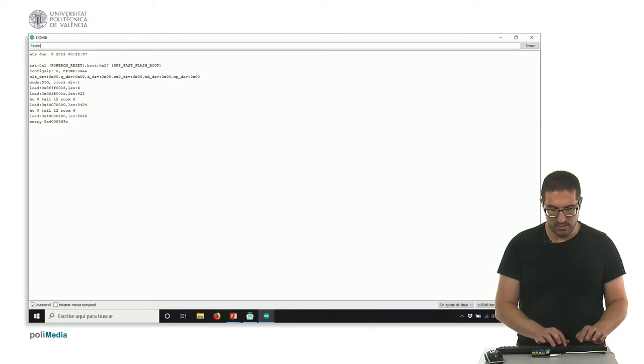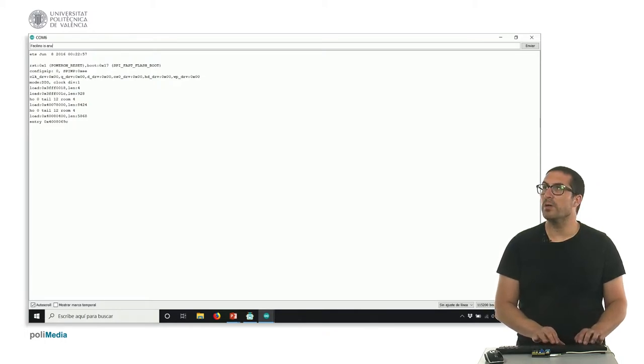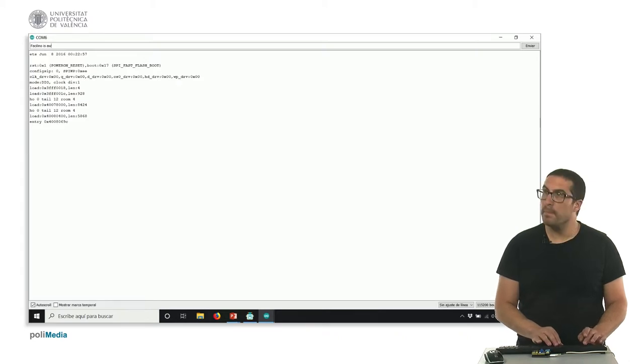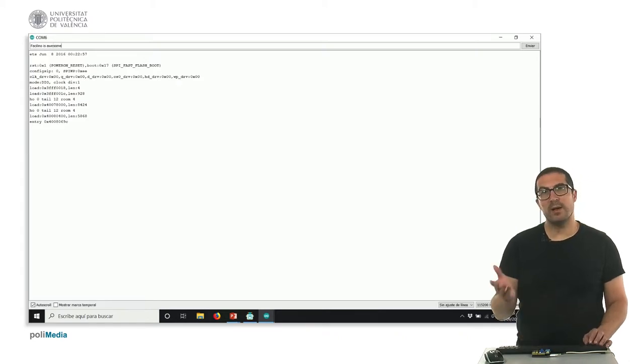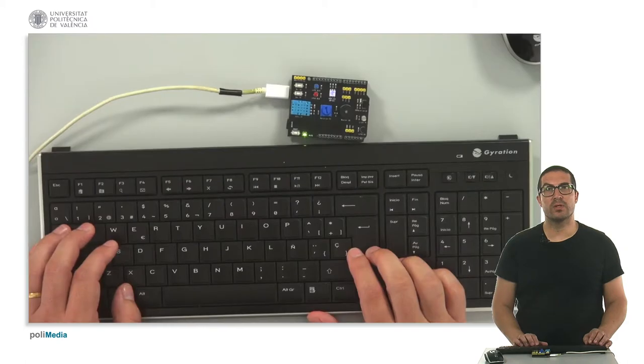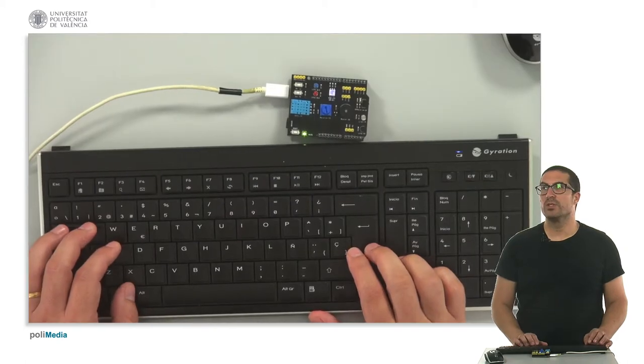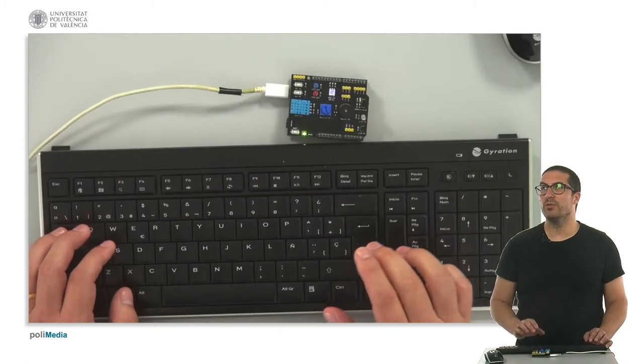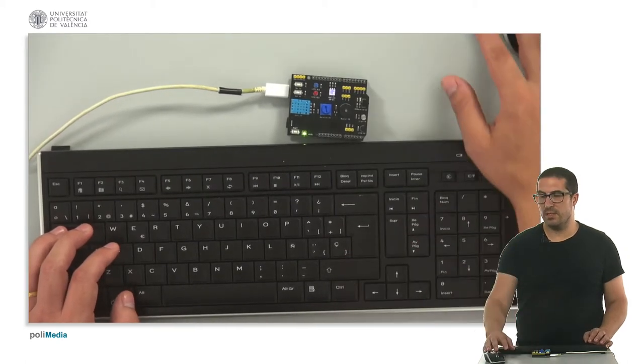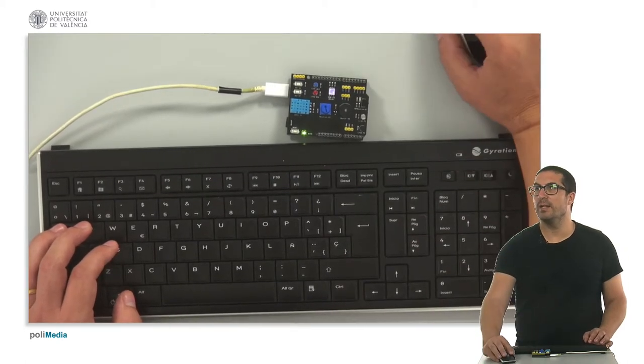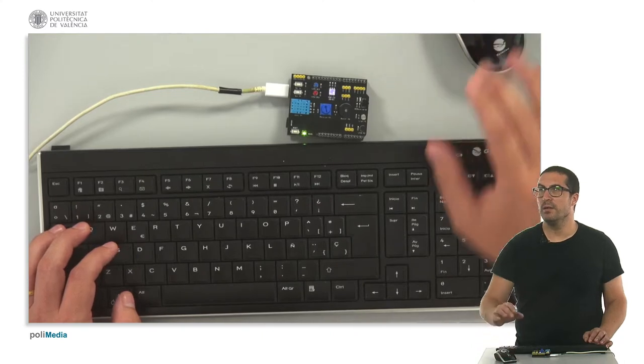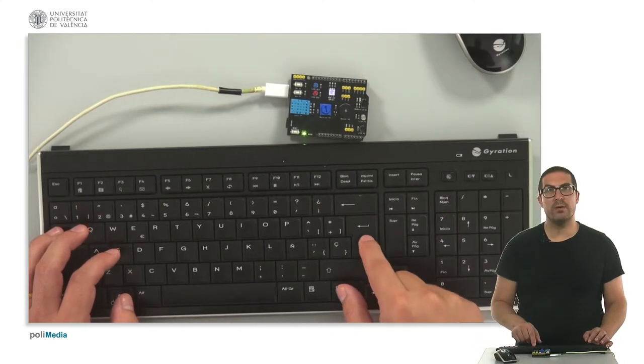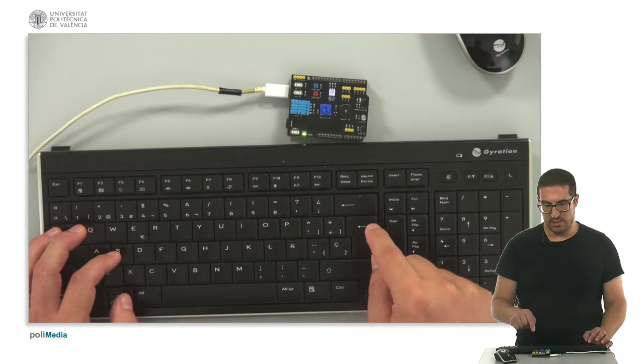Facilino is awesome. And now let's switch to the console to see how it works. So I'm going to press enter and you will see how this blinks.